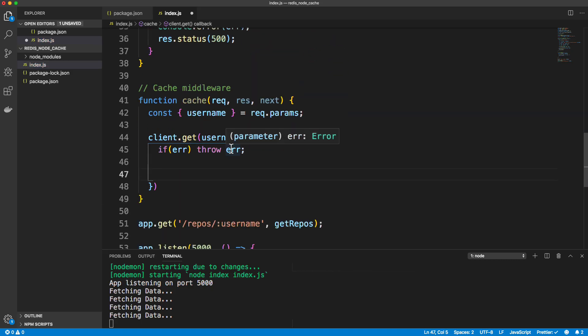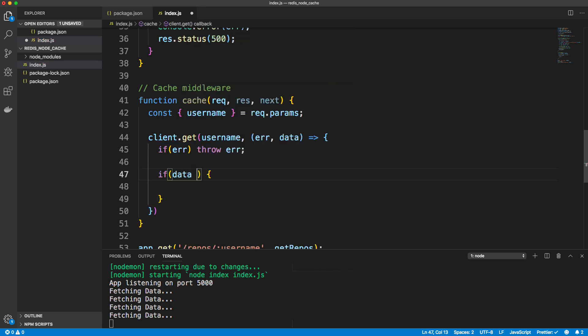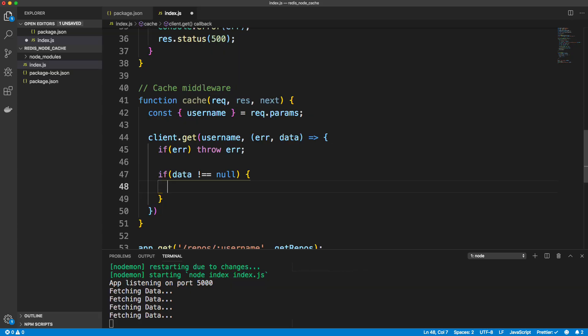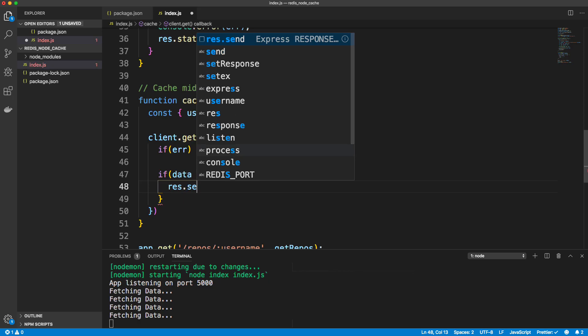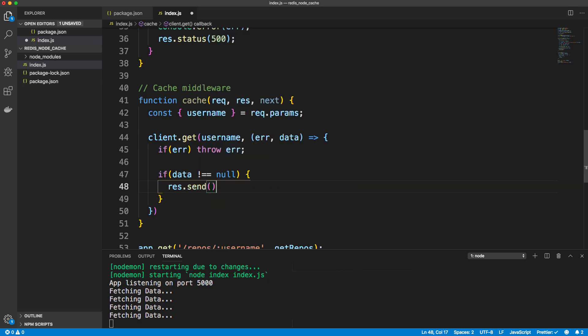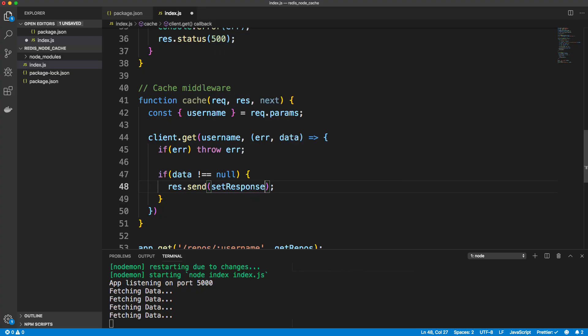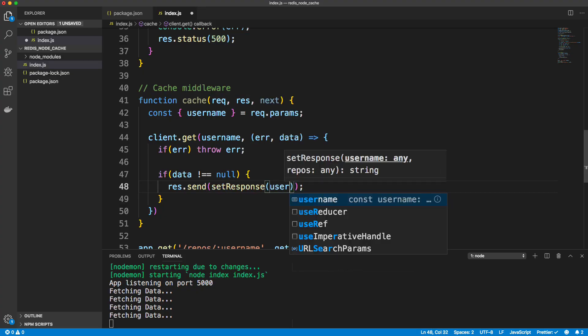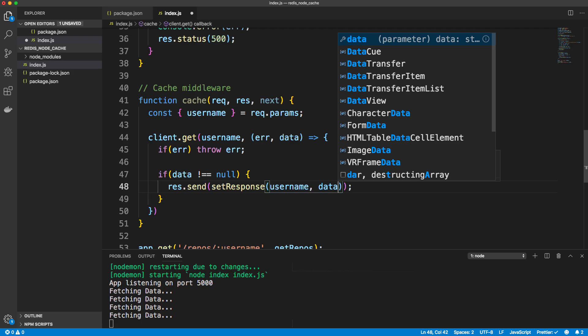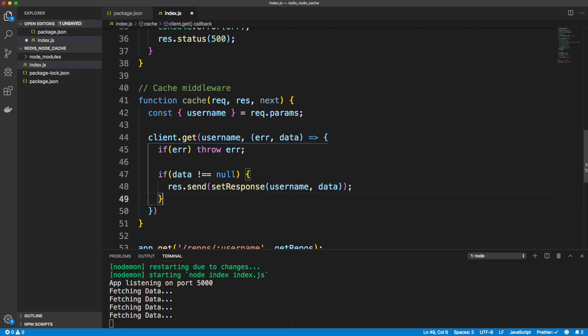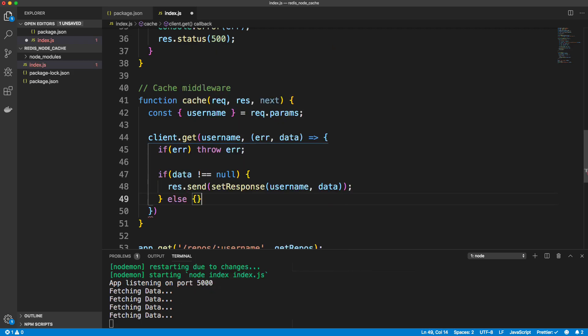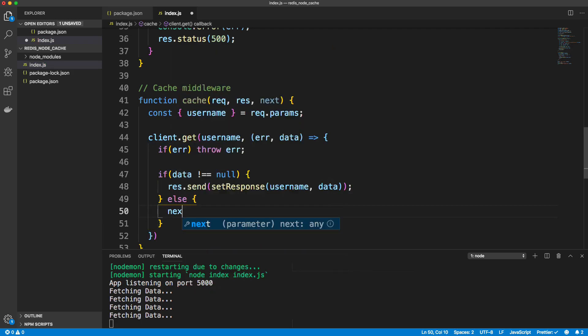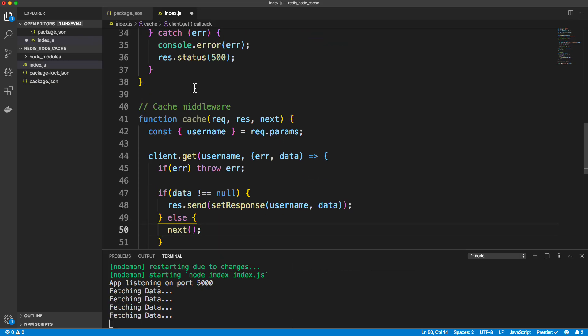And then we're going to make sure the data isn't null. So we'll say if data is not equal to null, then we're going to res.send. And we're going to use our setResponse. Pass in the username and then the data that is in the cache. Else, then we're just simply going to call next and we're going to move on. And it will make the actual request.